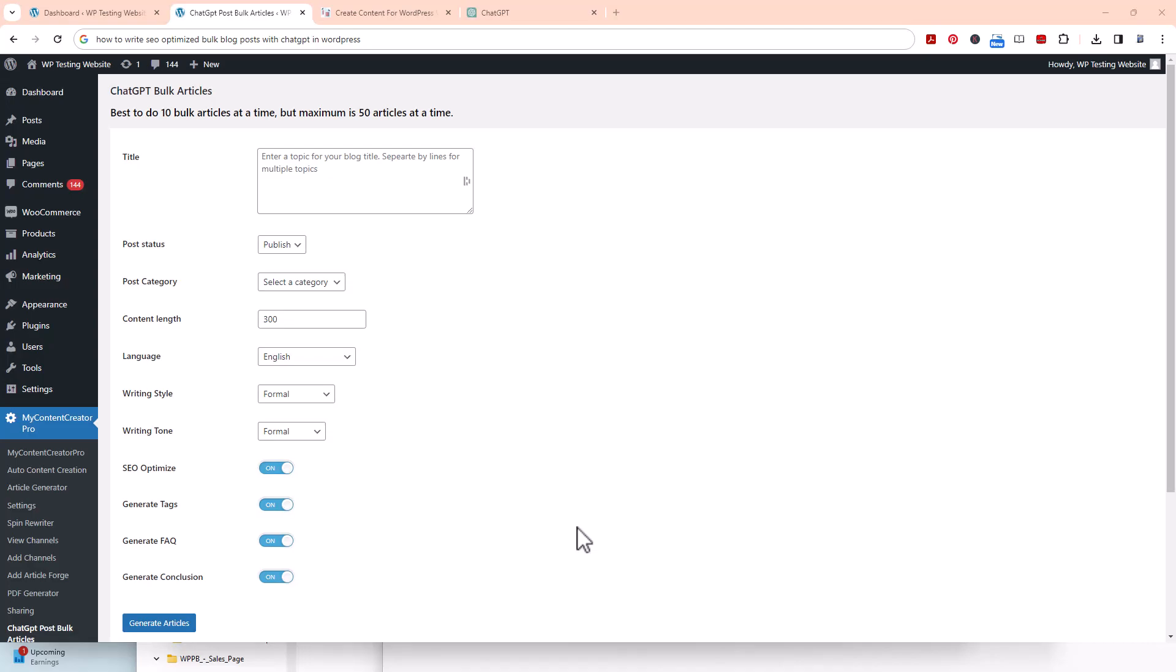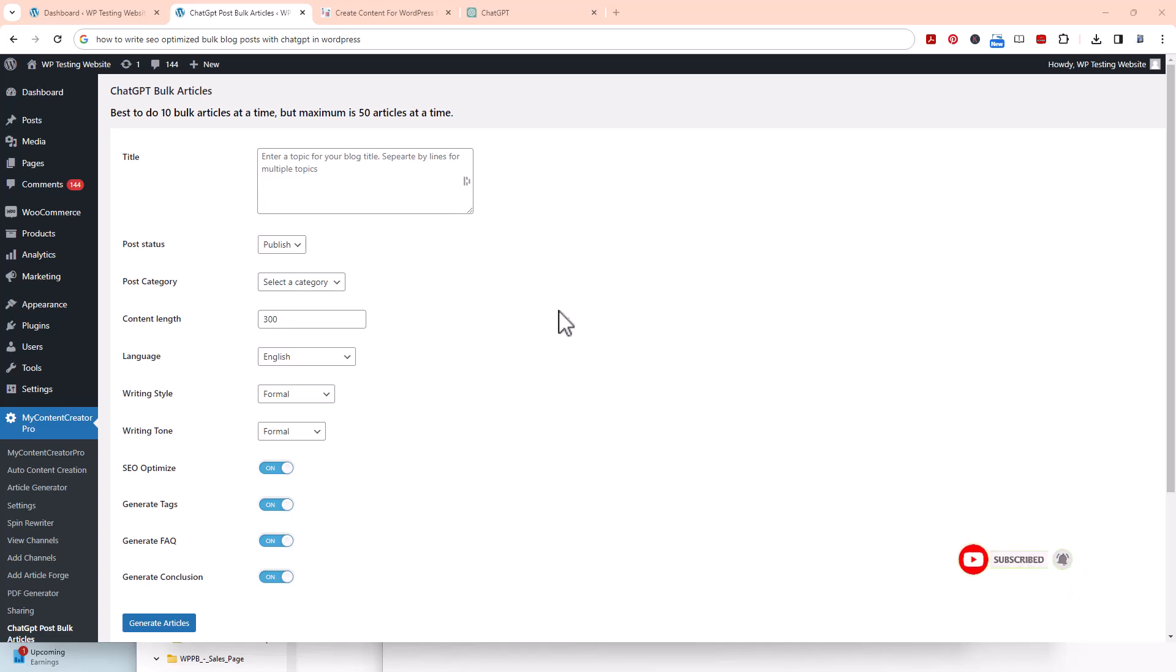Hey, this is Chad Pornova. Today I'm going to show you how to write SEO-optimized bulk blog posts with ChatGPT in WordPress. If you stay tuned to the end of this video, I'm going to put a link below where you can get access to this WordPress plugin. It's very powerful. Today we're going to show you how the bulk create feature works for articles.